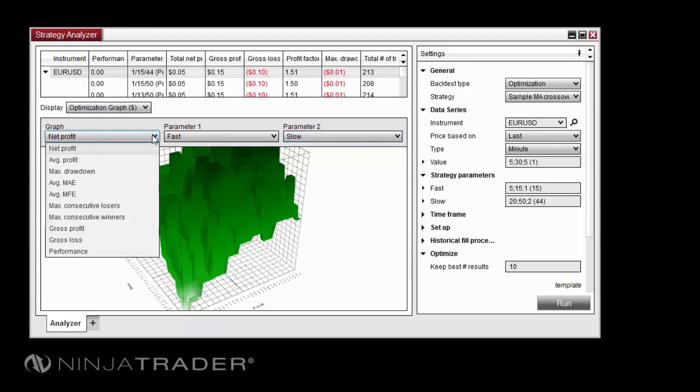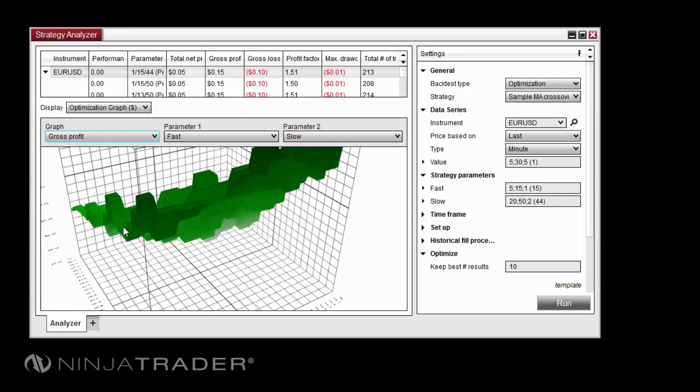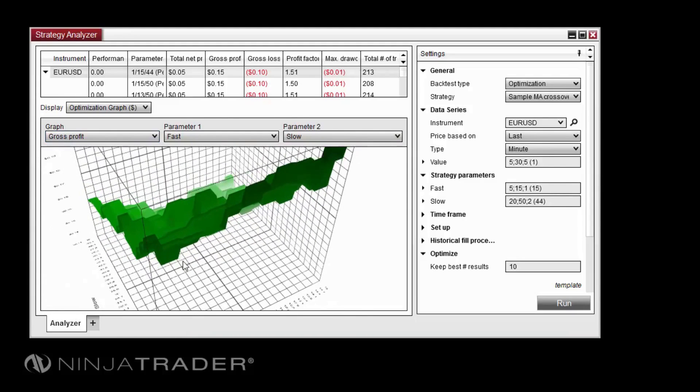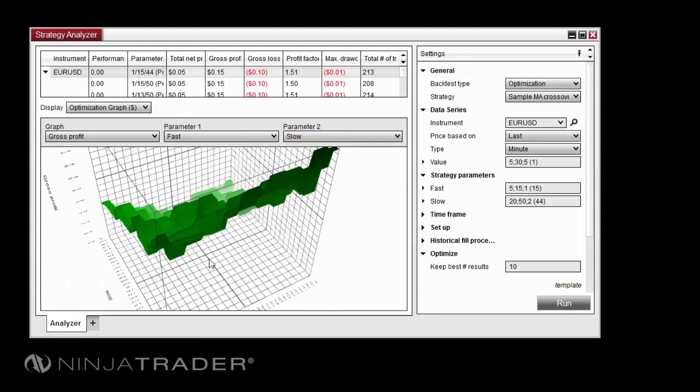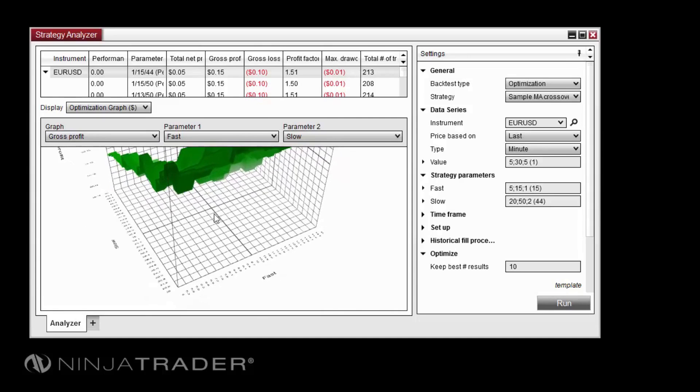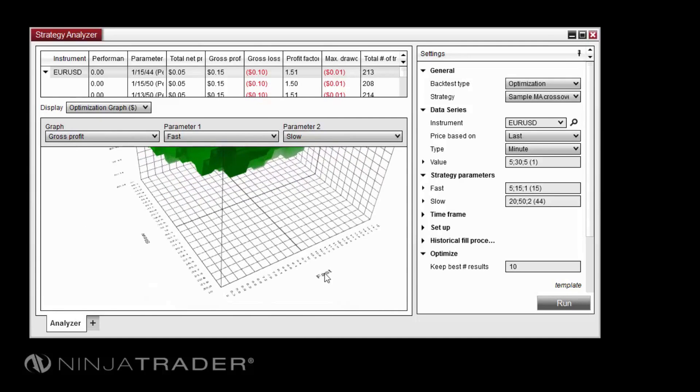In this example, we will look at the Gross Profit graph. Here we can see three values plotted on an X, Y, and Z axis. The X axis in this chart represents the Fast property. The Y axis represents the Slow property.